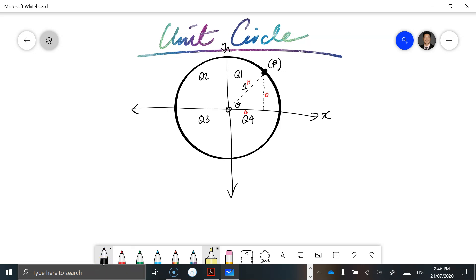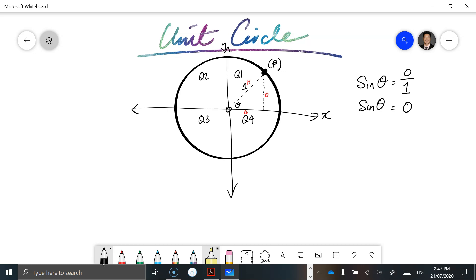If we were to work out the length of the opposite based on whatever theta is, sine of theta equals the opposite over the hypotenuse, which is one. So the opposite divided by the hypotenuse, which is one — we can rearrange it so that the length of the opposite is basically sine theta times one, and anything times one is just itself. So the length of this side is going to be sine of theta.